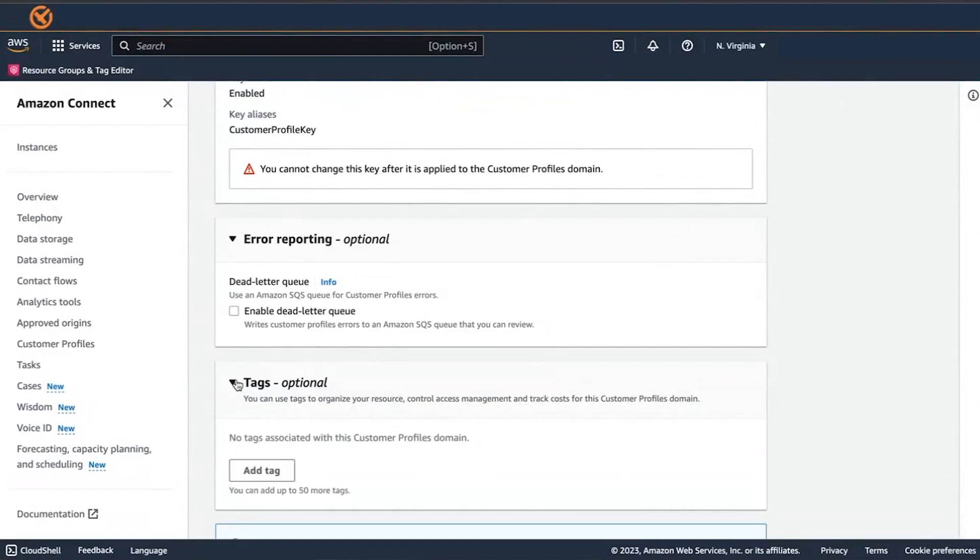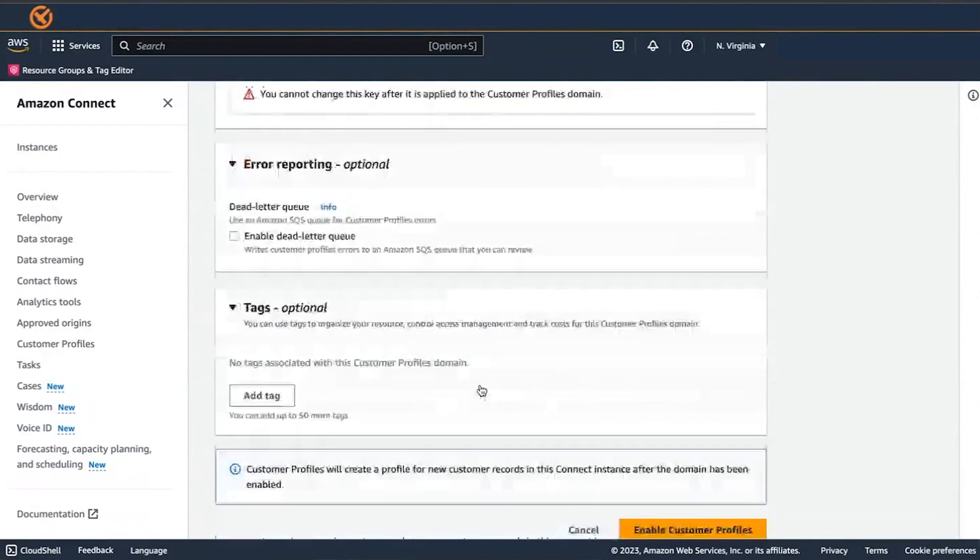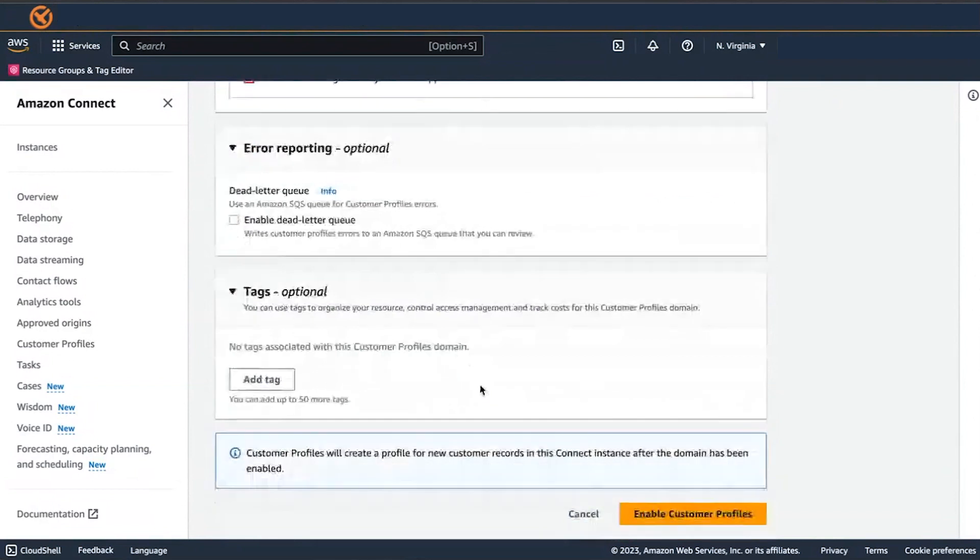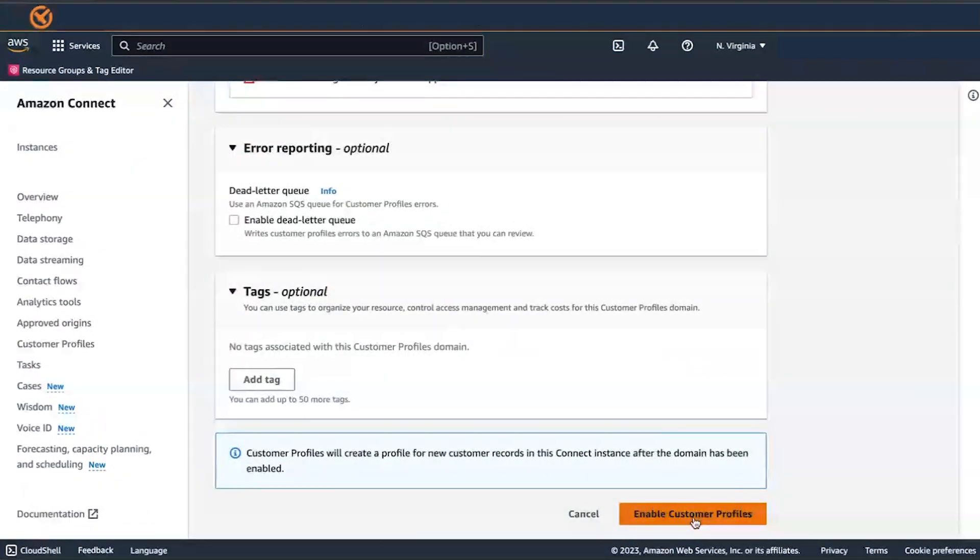You can use tags to organize your resource, control access management, and track costs for this Customer Profile domain. Choose Enable Customer Profiles.